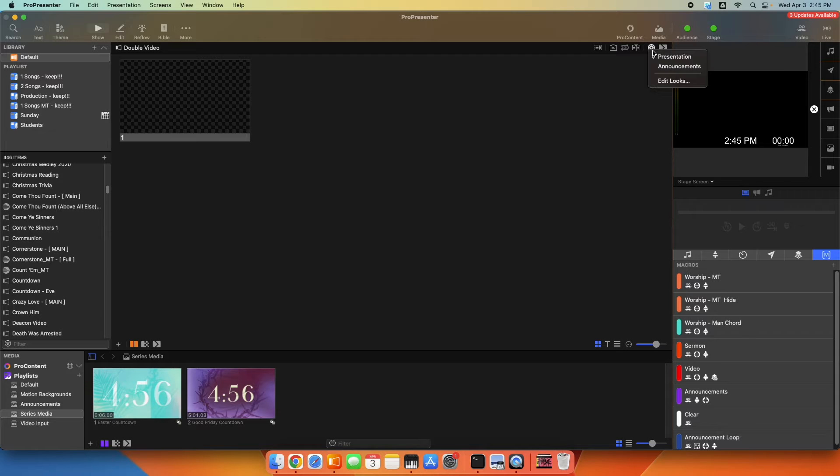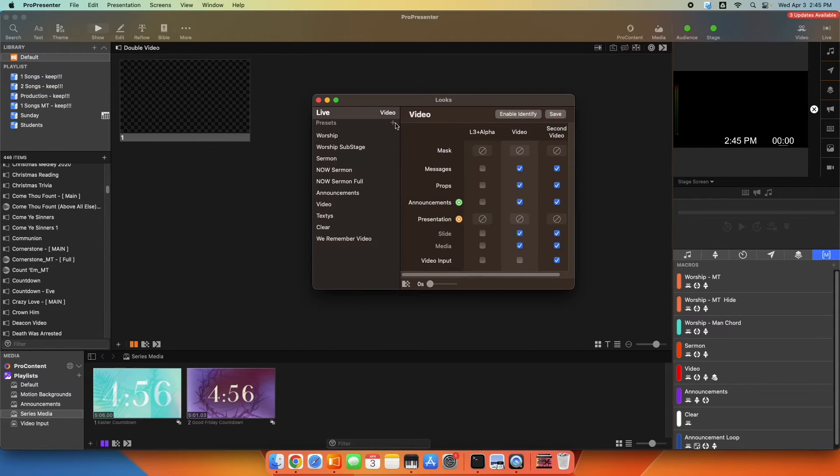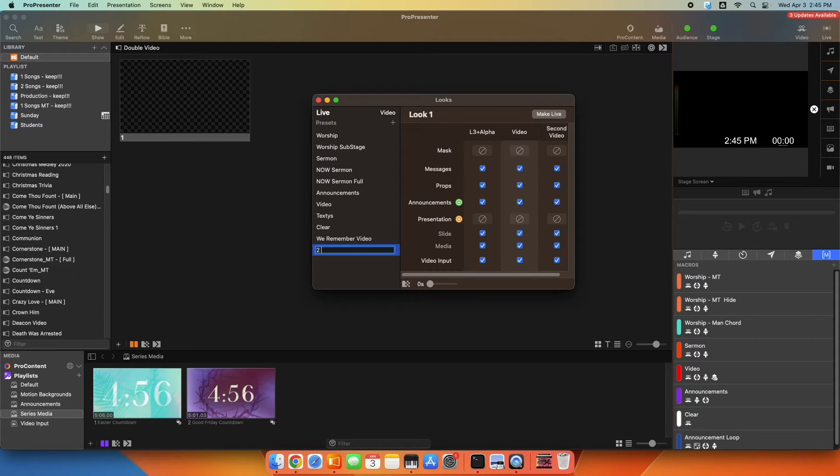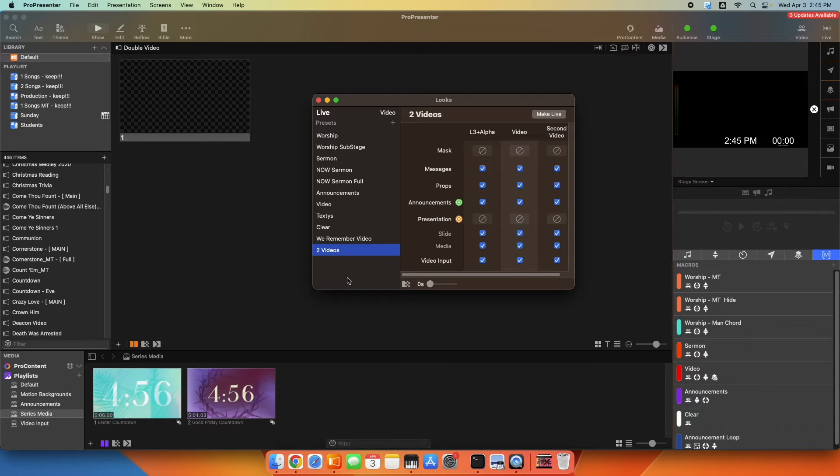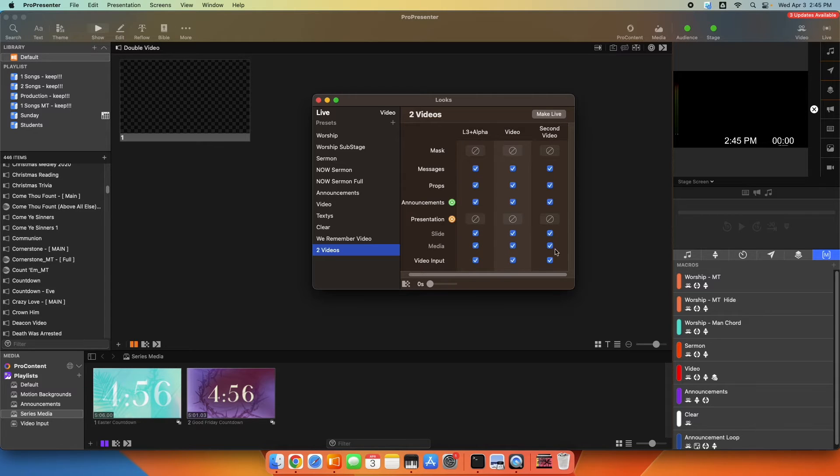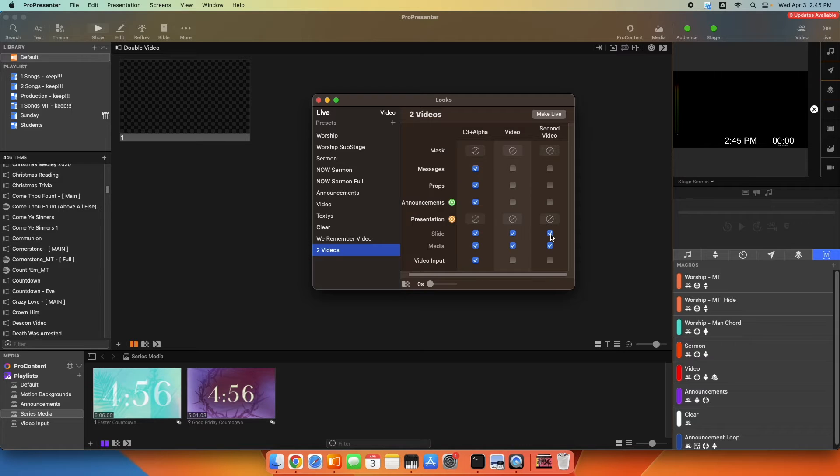Now we're going to make a look. So we're going to go to Edit Looks, and I'm going to add a look called two videos. In this look, I'm only concerned about my full video screen and my second video screen. So I'm going to disable all this stuff at the top, because I only care about the slide and the media. So you're using the slide layer and the media layer to pull this off.